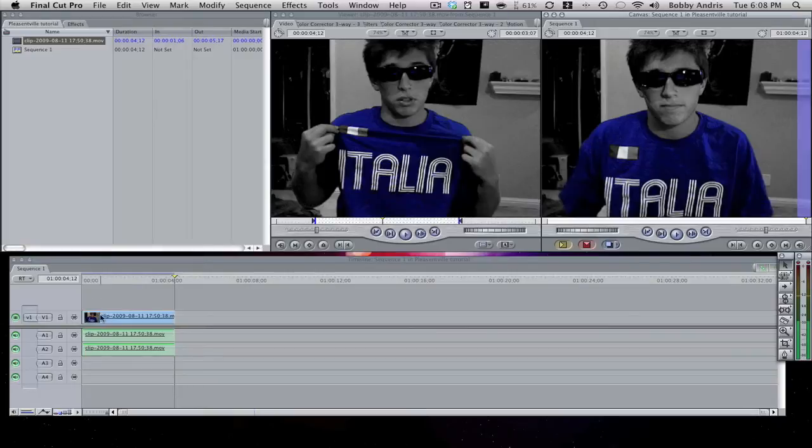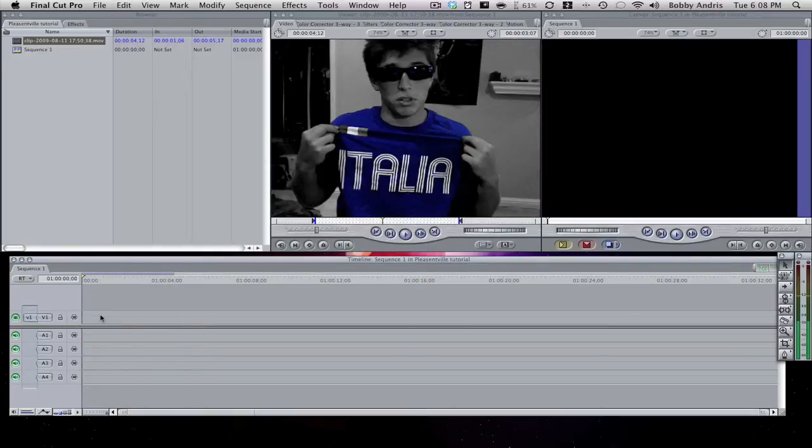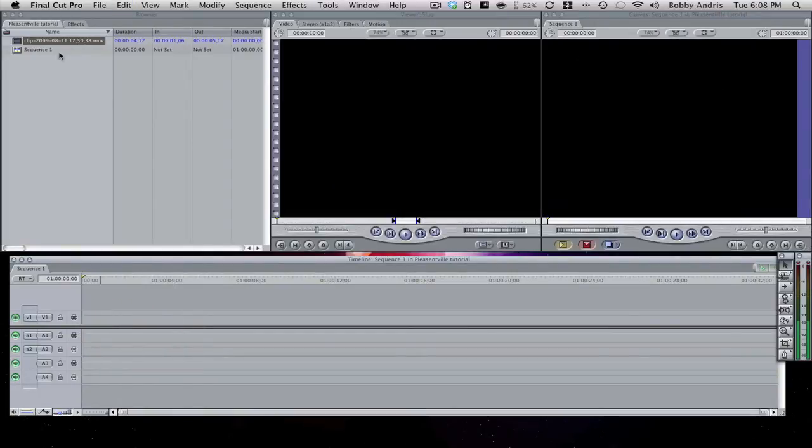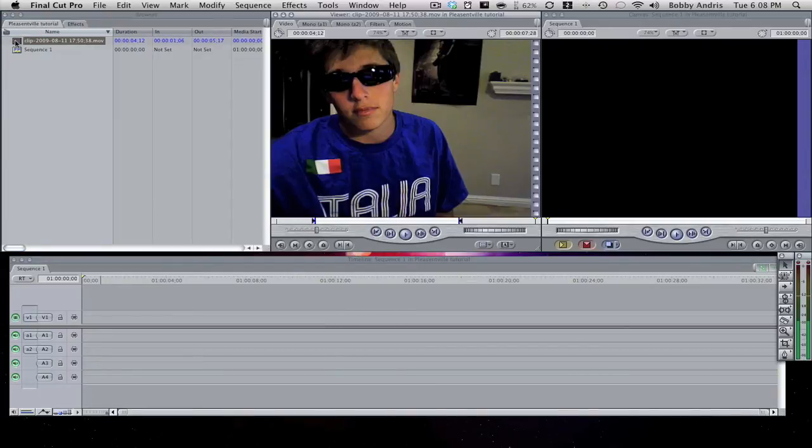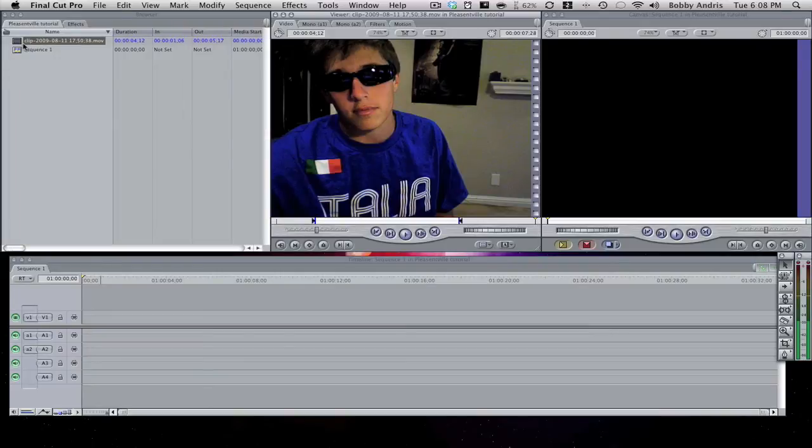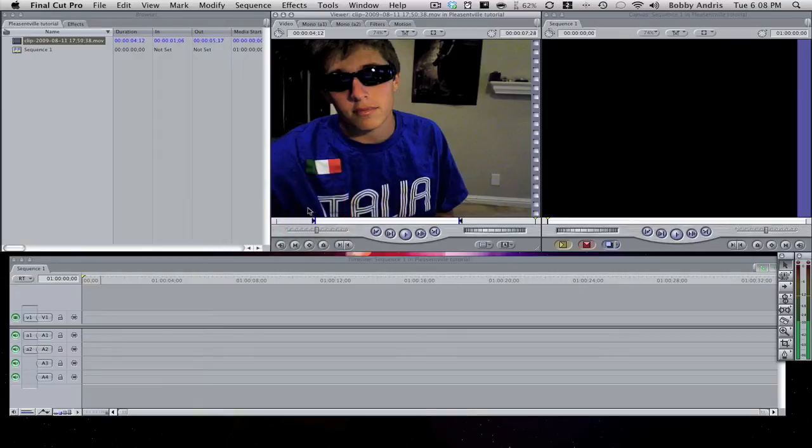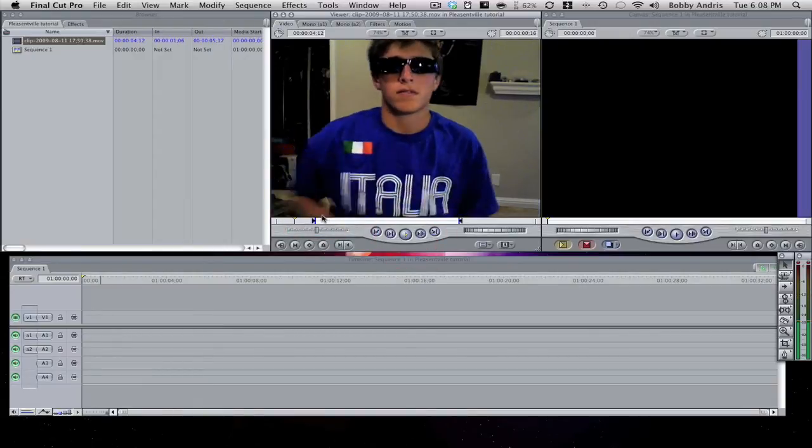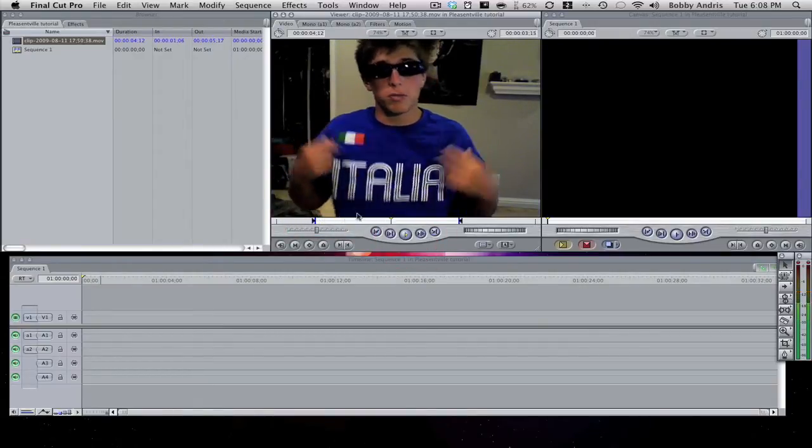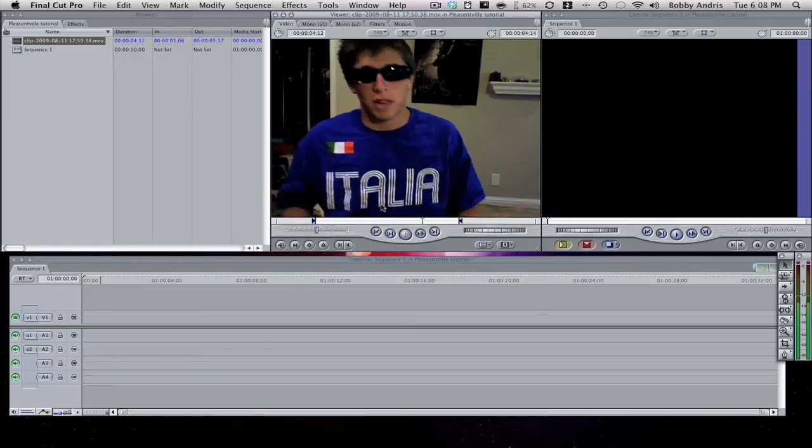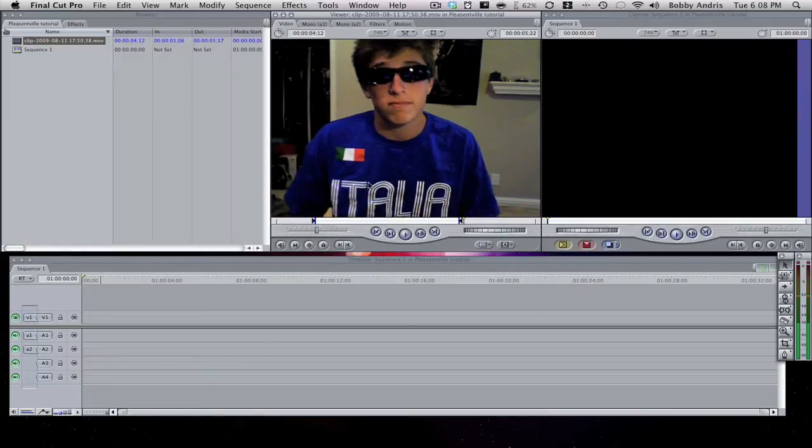So I'm going to delete this clip and then start from scratch and show you guys how to do this. What you're going to do is you're going to record something in iMovie or whatever clip you're planning on using and then import it into Final Cut Pro. I just recorded this with the EyeSight camera in iMovie 09 and imported it. And I set my in and out points which you do by playing the clip.